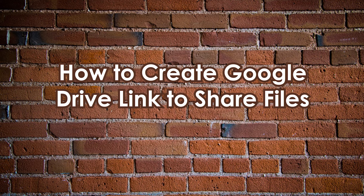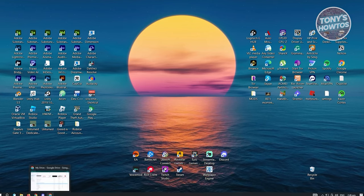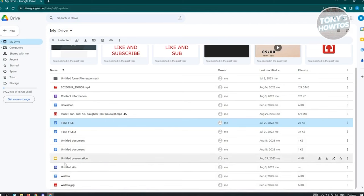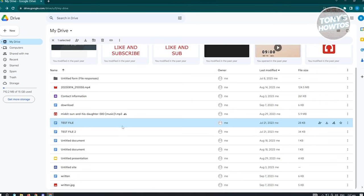Now let's cover how to create a Google Drive link to share files. Access Google Drive on any browser - I'm using Google Chrome at drive.google.com. First, upload the file you want to share. When you hover over the file, you'll see icons on the right side including a Share button and a Download button.